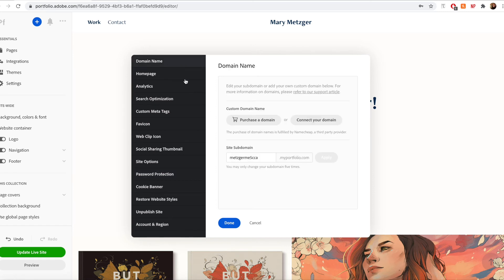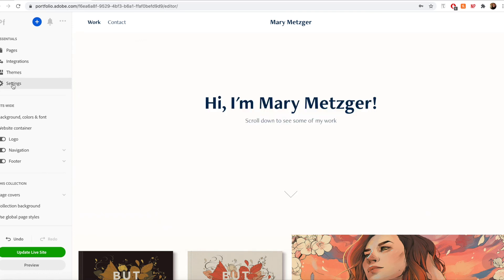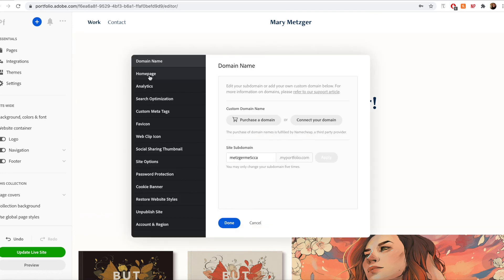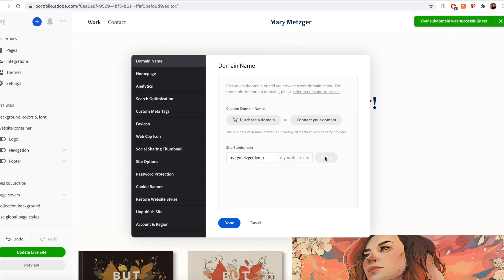To edit my URL, go over to settings, click on domain name at the top, and then I can edit my URL to be whatever I would like it to be. For this example, I'm going to set it to Mary Metzger demo and apply.